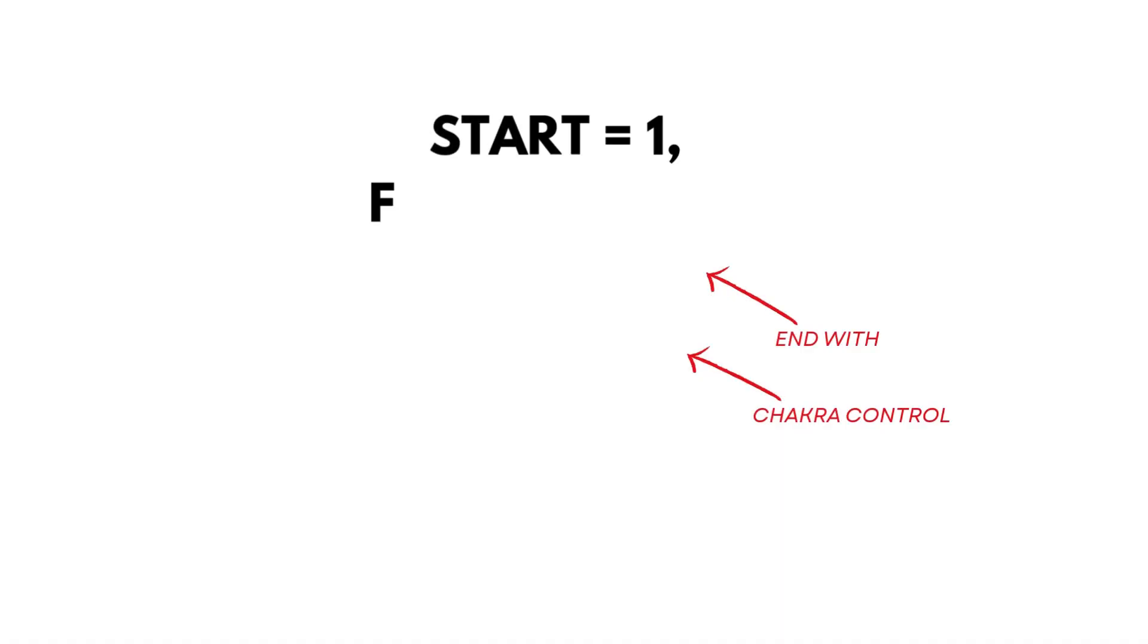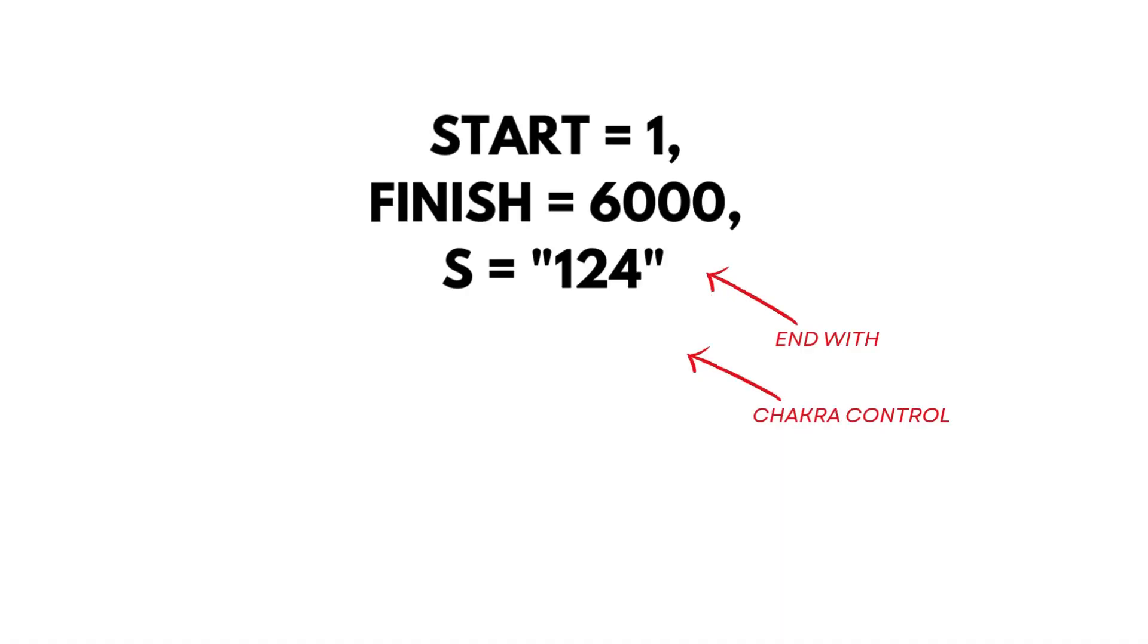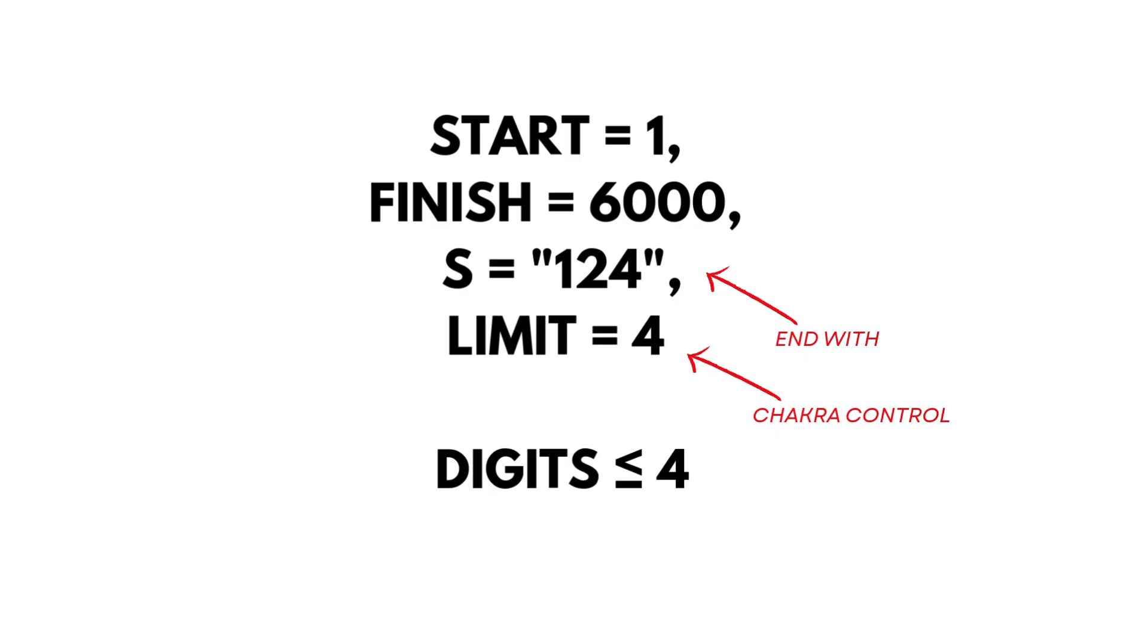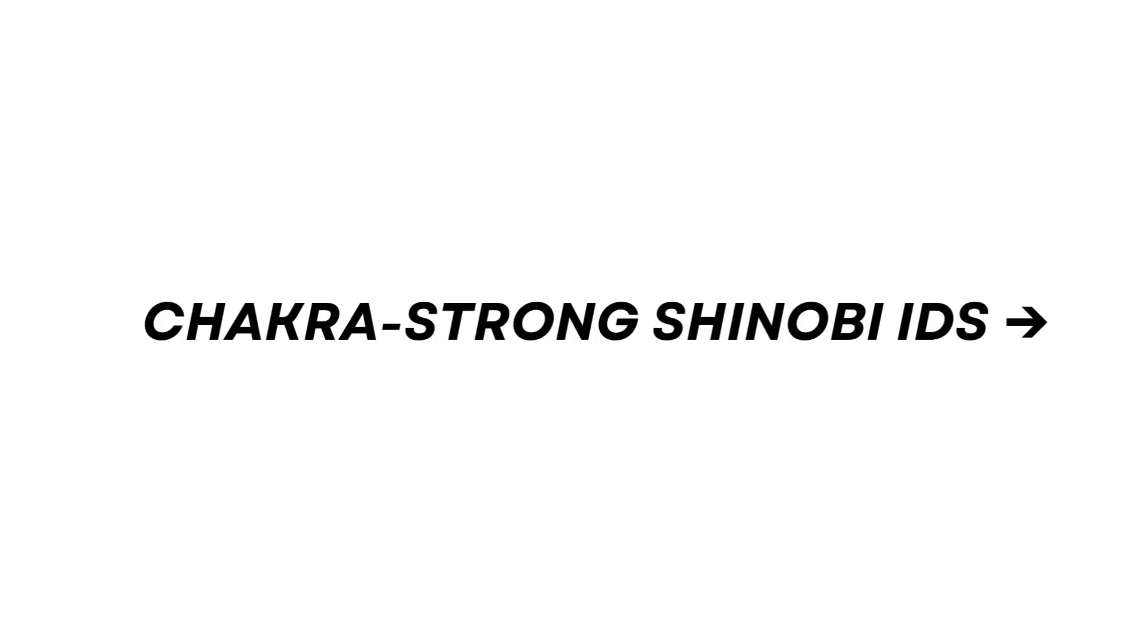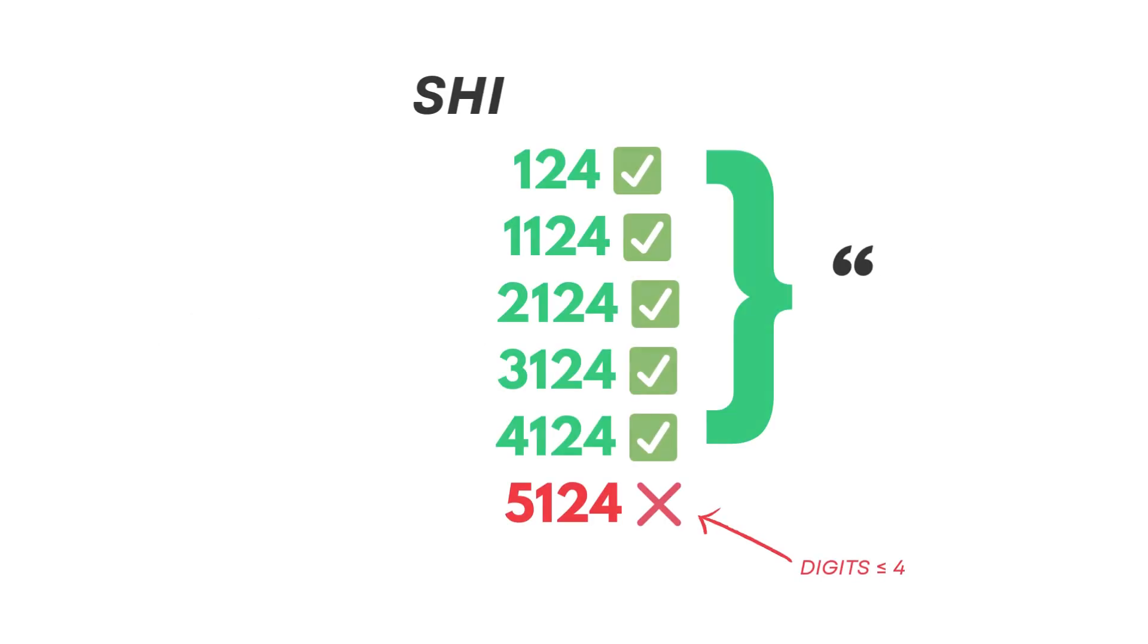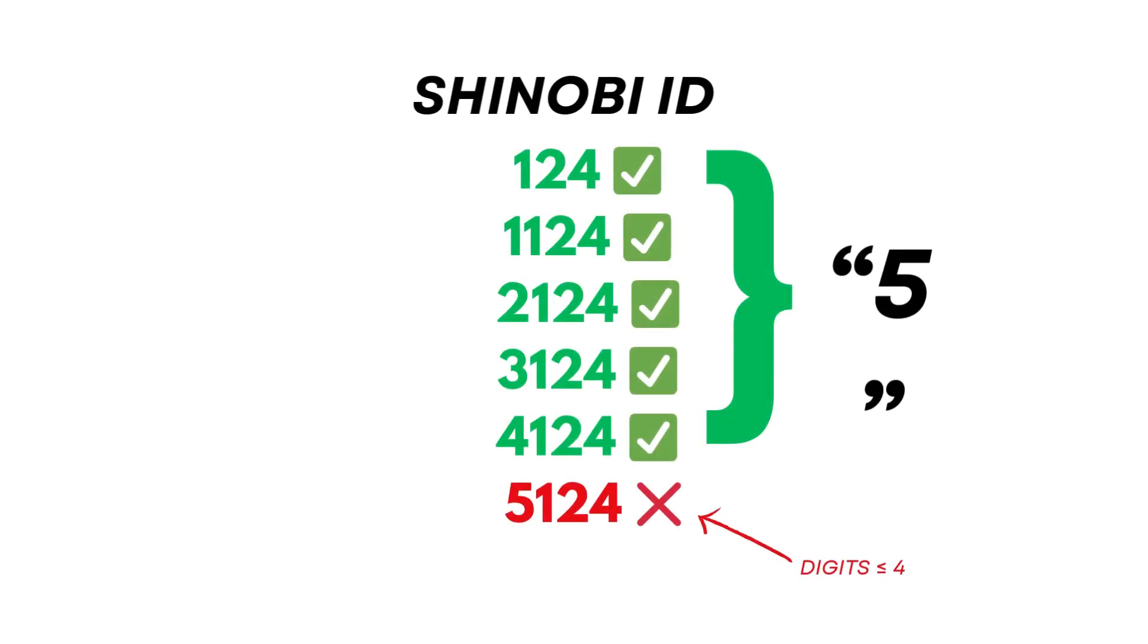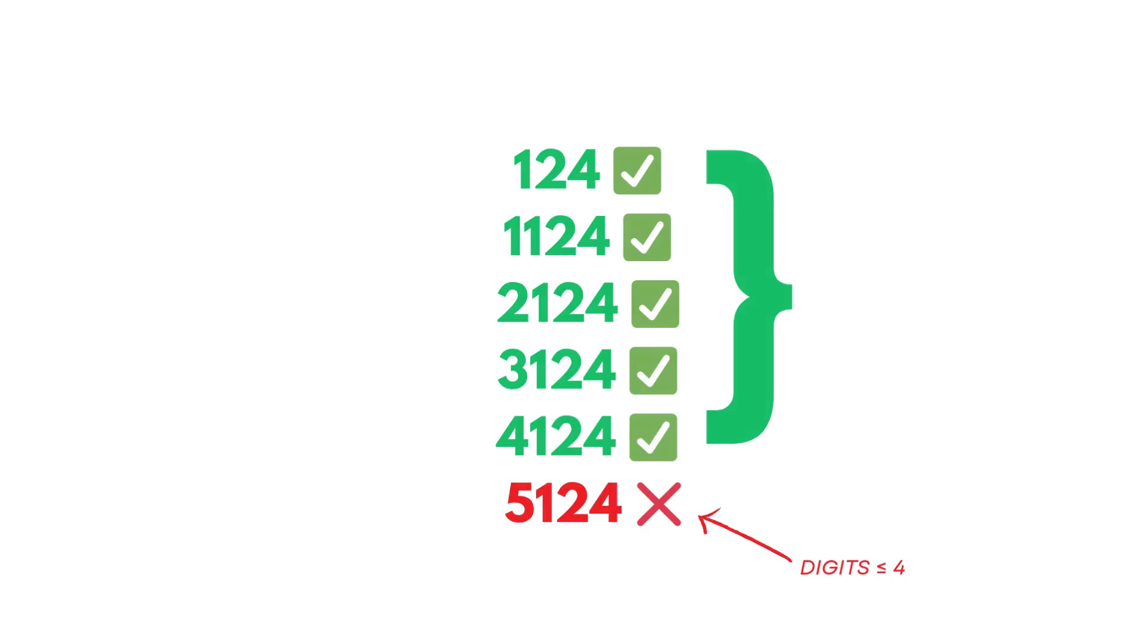We want all numbers between 1 and 6000 that end with 124 and don't lose chakra control, meaning all digits must be less than or equal to 4. Let's try building chakra-strong Shinobi IDs: 124, 1124, 2124, 3124, 4124. But 5124? No, because 5 exceeds the chakra limit. So answer: 5 powerful Shinobi IDs.